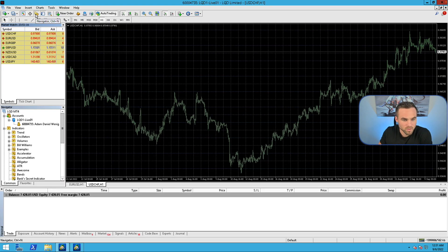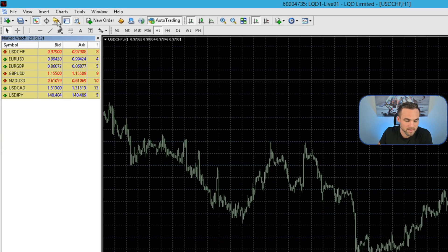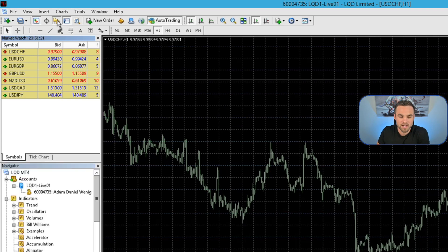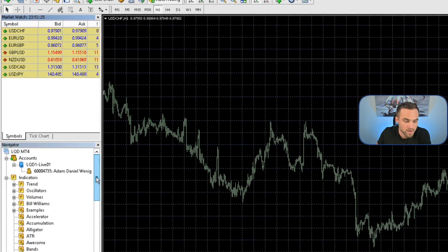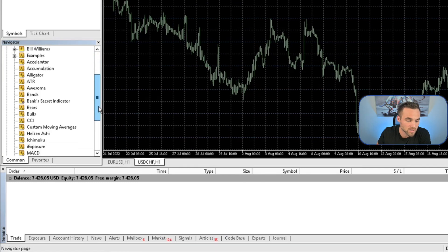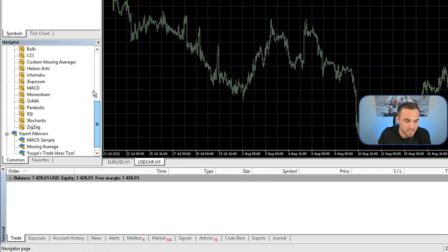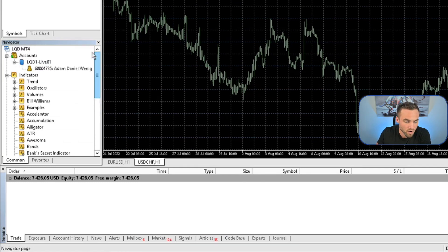The next thing you want to know how to use is something called the Navigator, which is this pane right here. You can simply click it and it'll disappear, and then you can click again and it'll reappear. Here you're going to be able to see all of your different indicators that you want to use, as well as your expert advisors, all inside the Navigator pane.